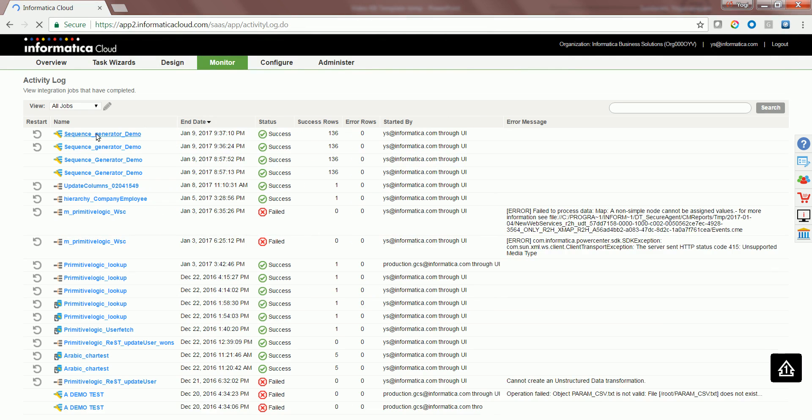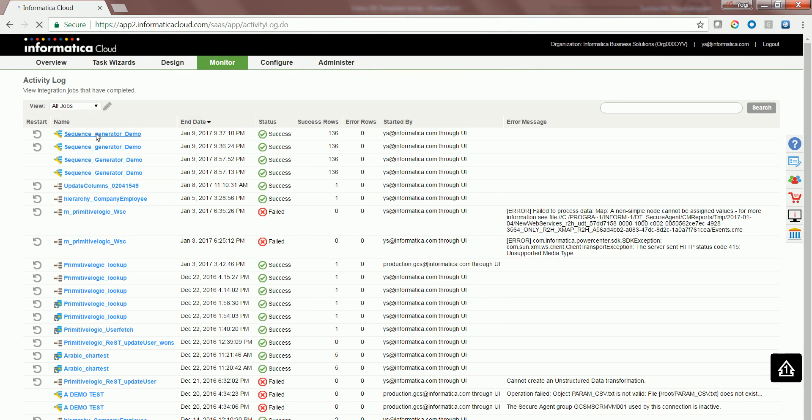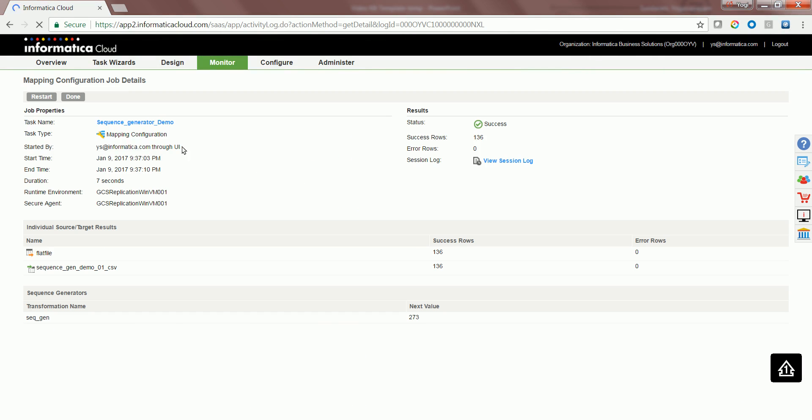After the second run, when I click on the activity log mapping configuration task, you would see the next value has got doubled and now the value is 273.